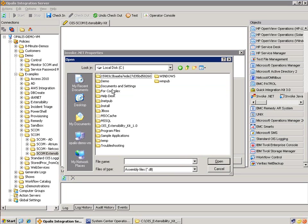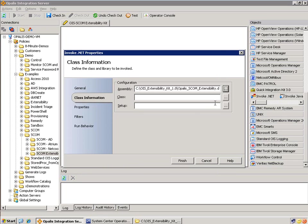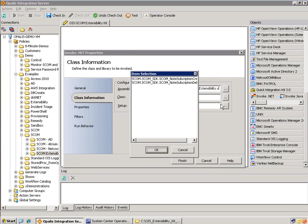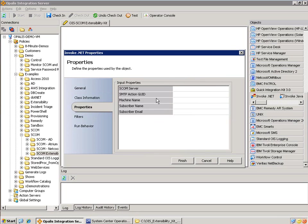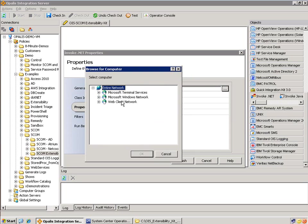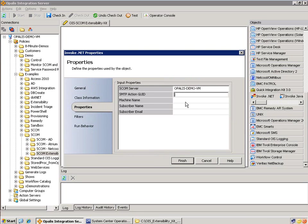Let's do that. Go to our install directory. Click on class, and this will enumerate the available classes — there are two of them: create subscription and delete subscription. We want create. Now if we go to properties, we can see we need to fill in some information. SCOM server — it happens to be on the same box as my Opalis demonstration machine. SMTP action GUID — I don't have that off the top of my head, so we're going to have to go grab that.